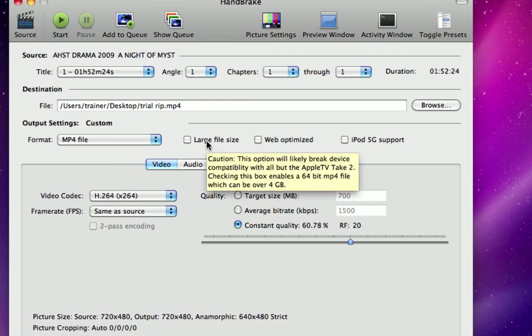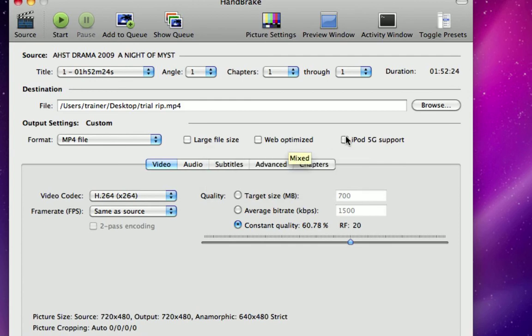If you move your mouse over the top, it gives you some screen tips on what those actually mean. I would suggest if you're planning on just editing the footage on your computer, stay with all the defaults.